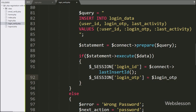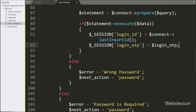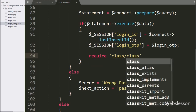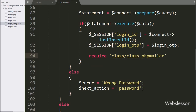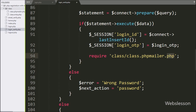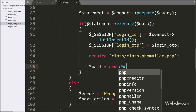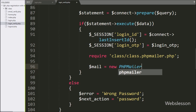Now we want to load the PHPMailer class, so we write a require statement with 'class/class.phpmailer.php'. This statement will load the PHPMailer library, where 'class' is the folder name in which we have stored the PHPMailer library. Then we create an object by writing $mail equal to new PHPMailer.